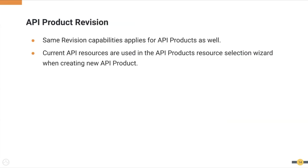API product revisioning: the same API revision capabilities apply for API products as well. API developers can create, view, deploy, undeploy, restore, and delete API product revisions. When creating API products, the dependent API's current API resources are used.